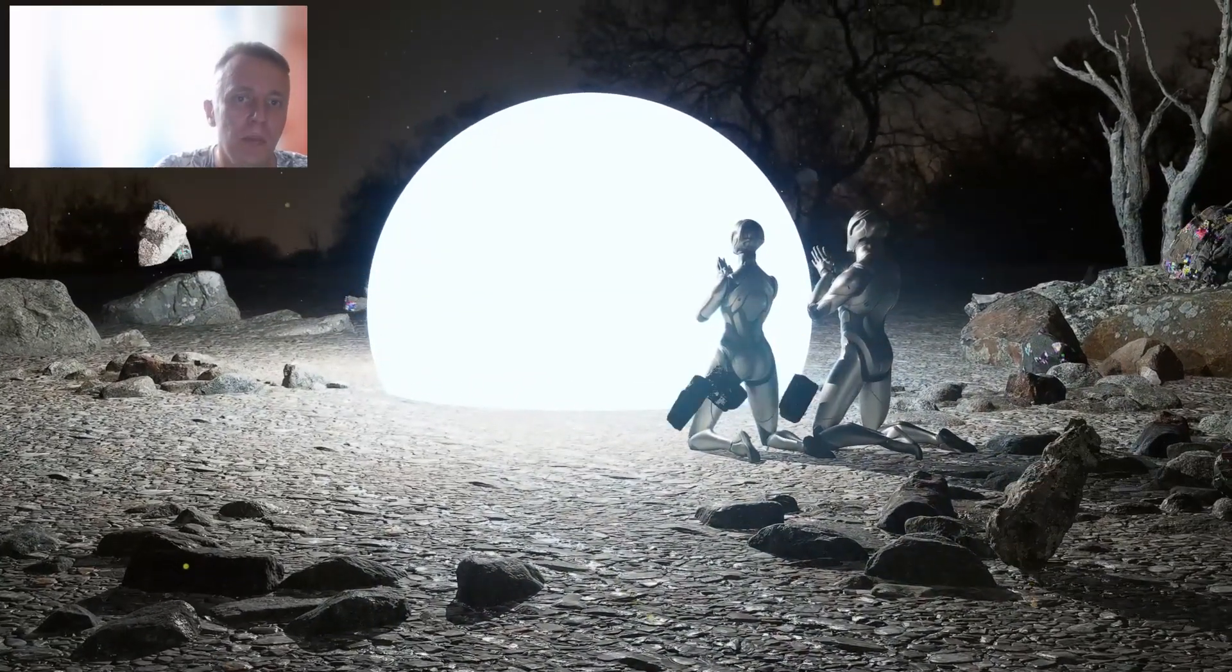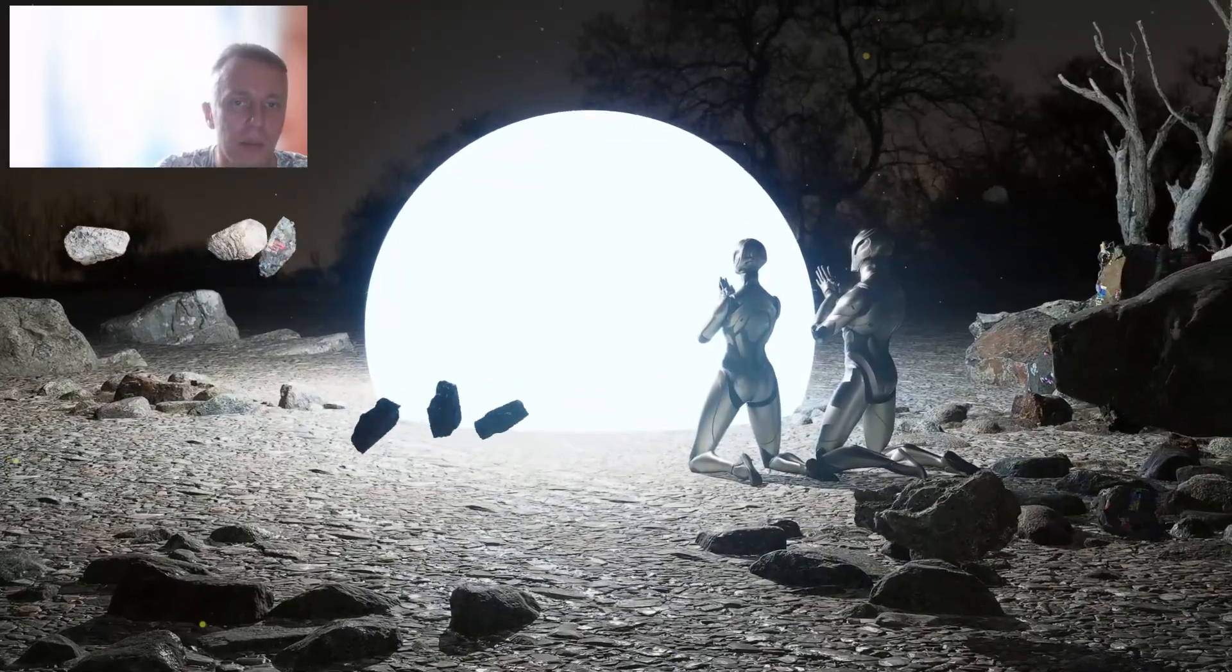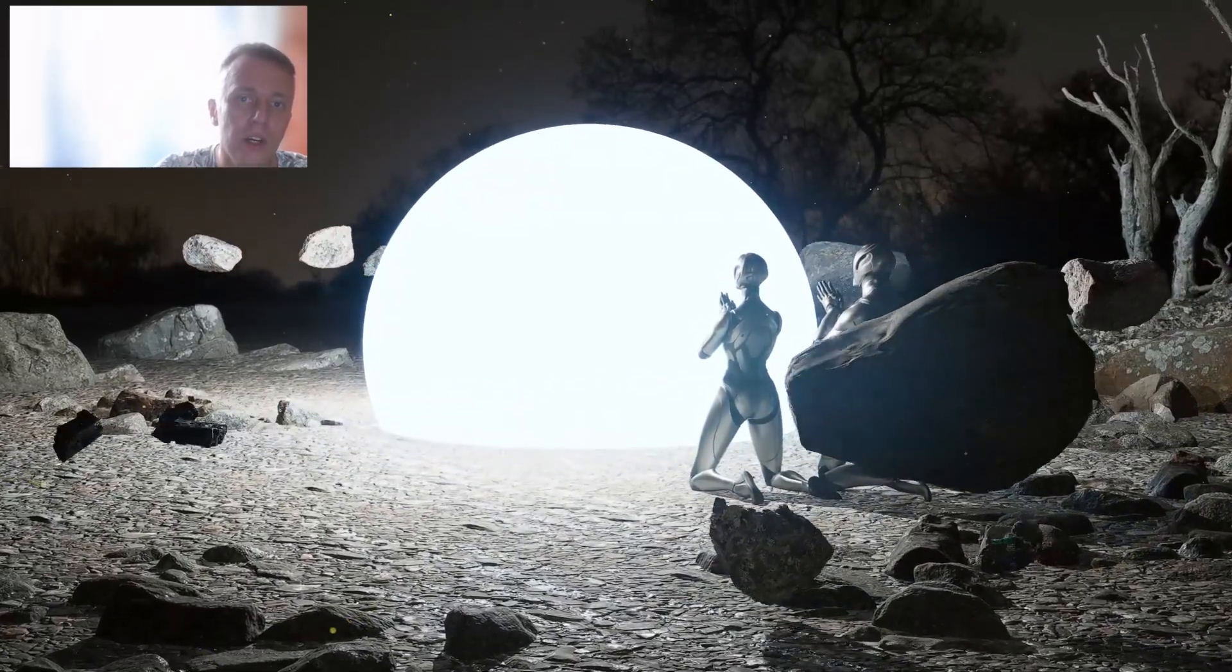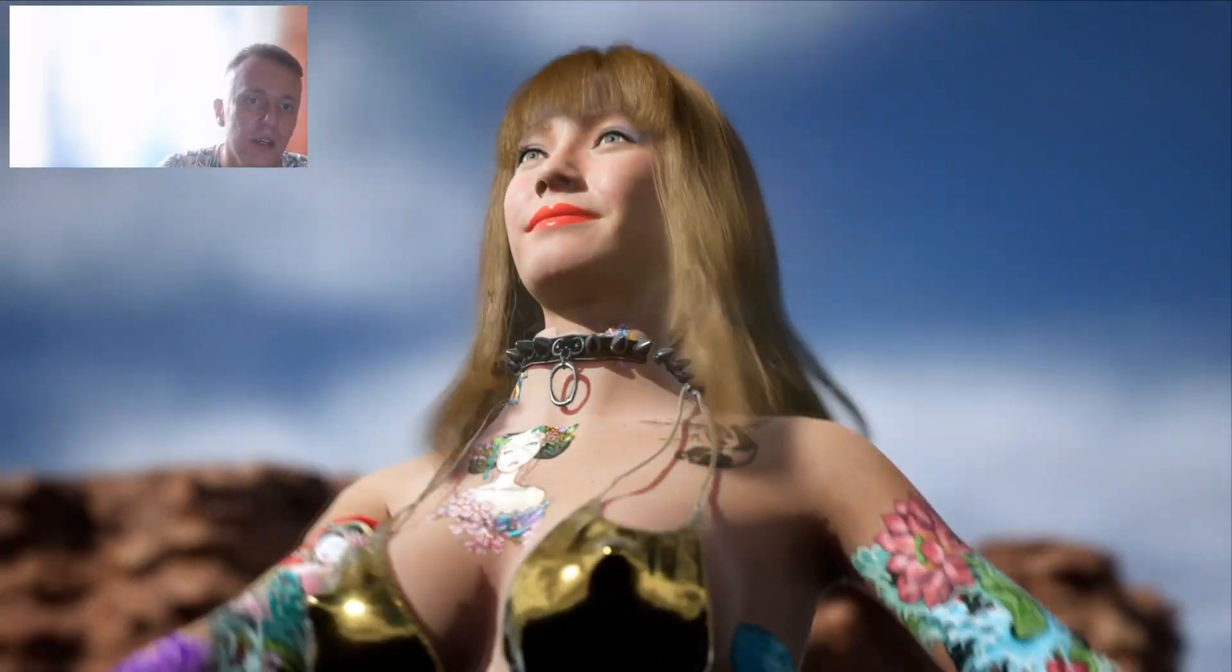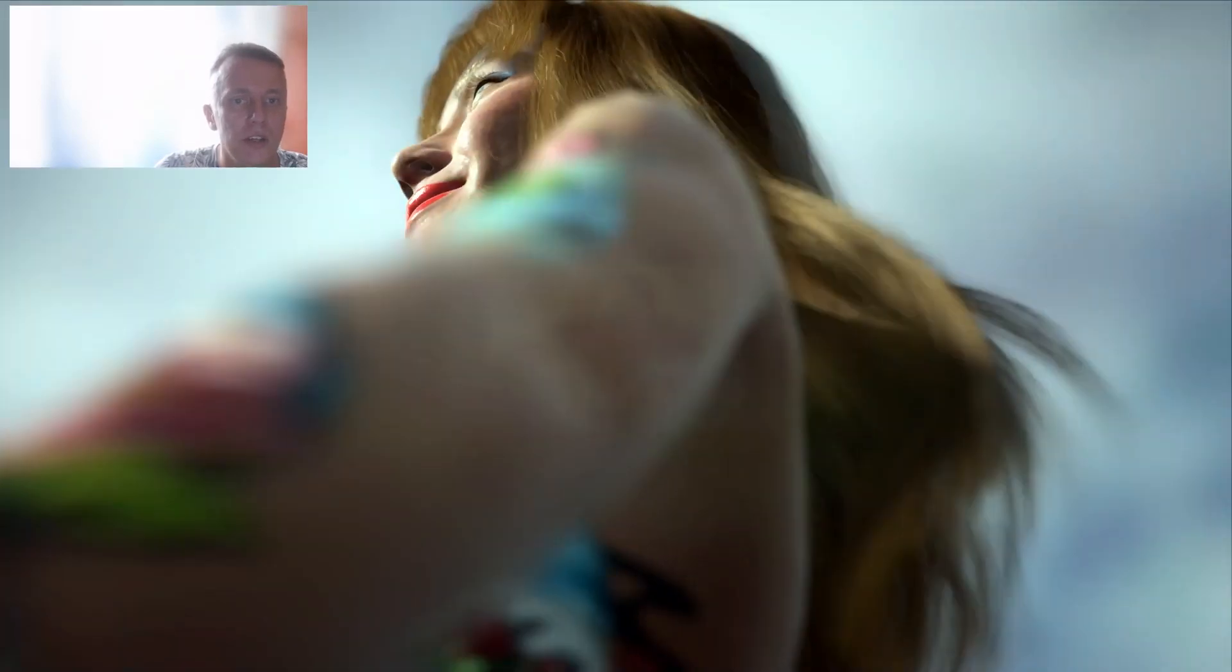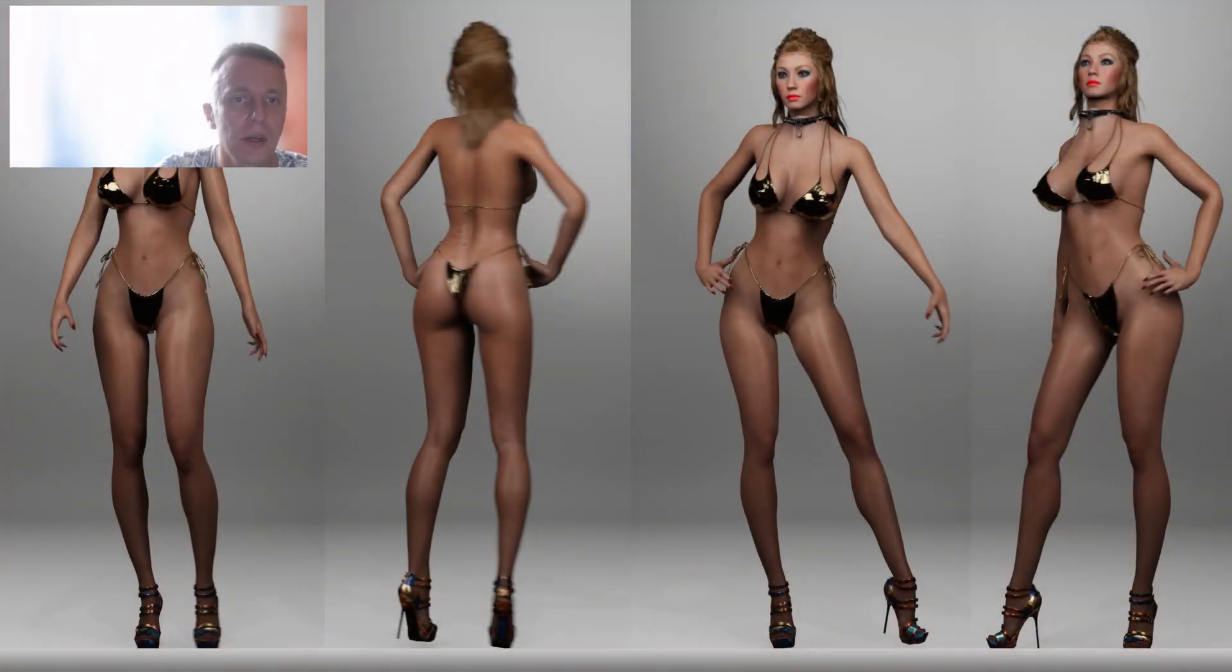And after we complete this basic project we will gradually be moving to more advanced things such as animating photoreal people in cinematic scenes.